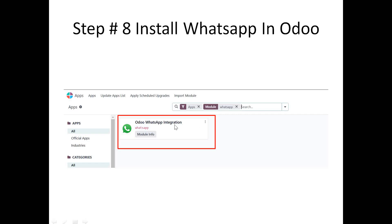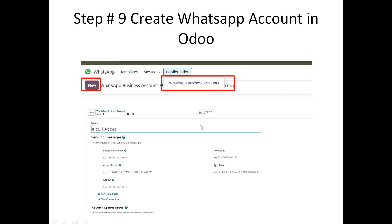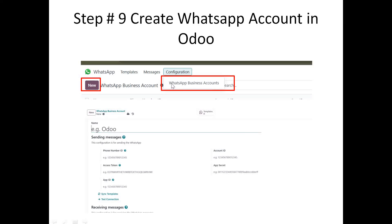Once submitted, navigate to Odoo. In Odoo, go into Apps and find the Odoo WhatsApp Integration app, then install it. Once installed, go into the Configuration of the WhatsApp menu and click on WhatsApp Business Account.